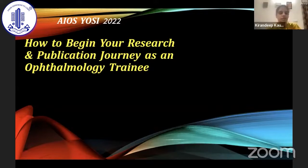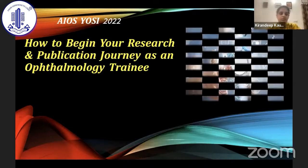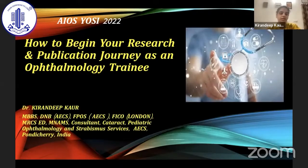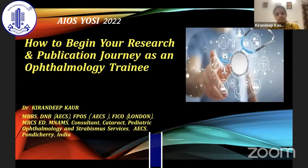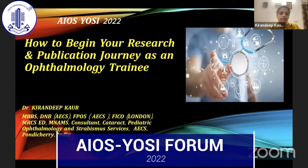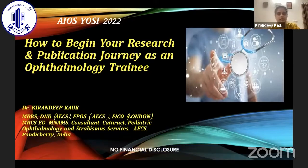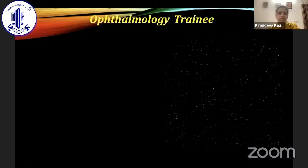First of all, I would like to thank Yossi for giving me this opportunity. I'll be speaking upon how to begin your research and publication journey as an ophthalmology trainee, covering the very basic concepts of how we can initiate into this journey of research and publication. I have no conflicts or financial disclosures to declare.